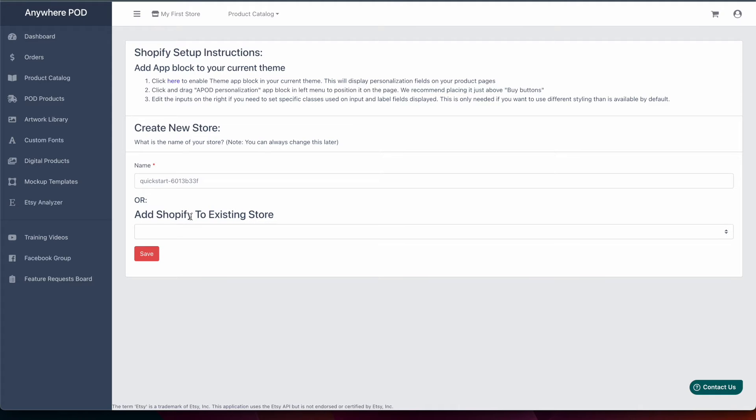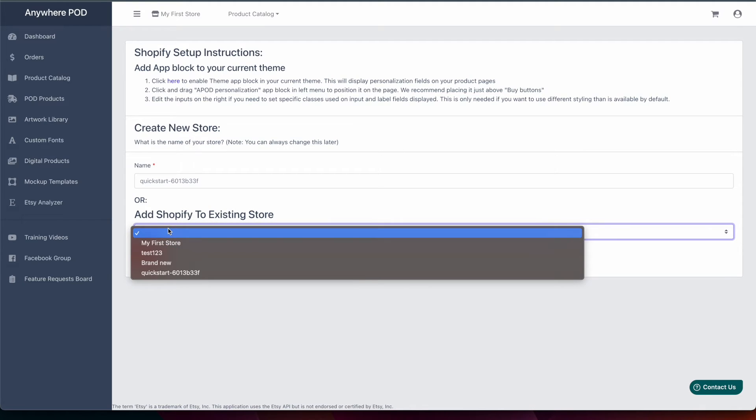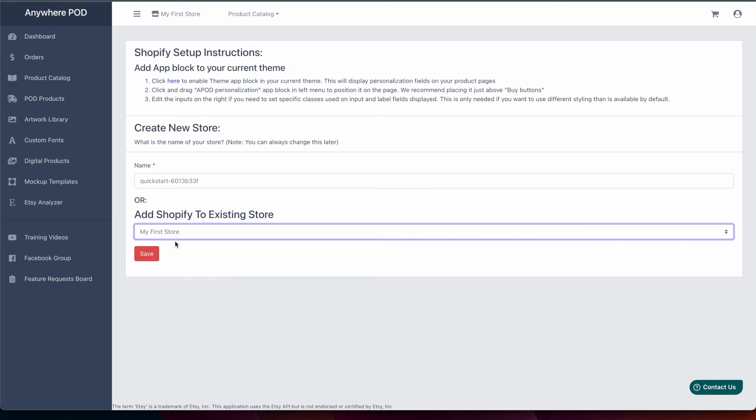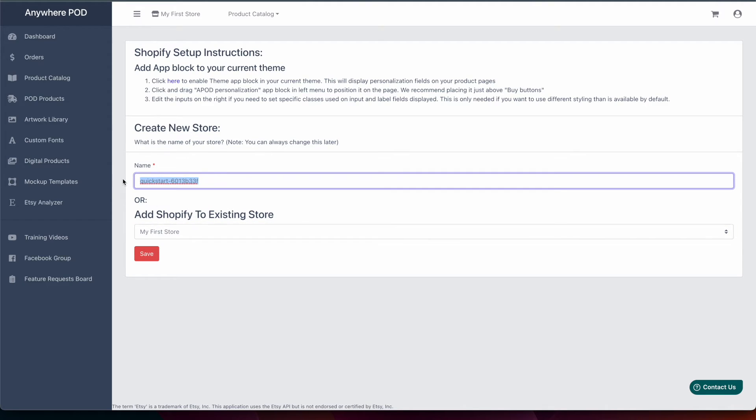So if you're wanting to utilize the same products that you're already selling on Etsy that's where you're going to want to make sure to select from this dropdown your store that you've already created previously. Or if this is a new store not associated with anything else in your Anywhere POD account then you're going to put the name in up here.